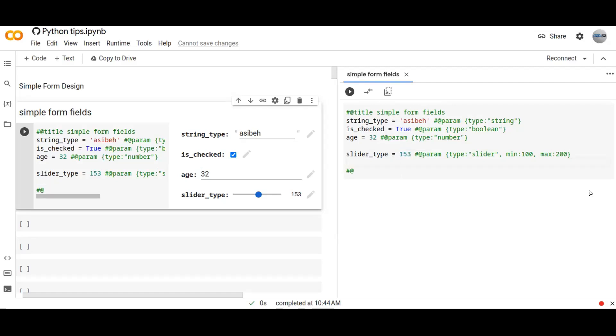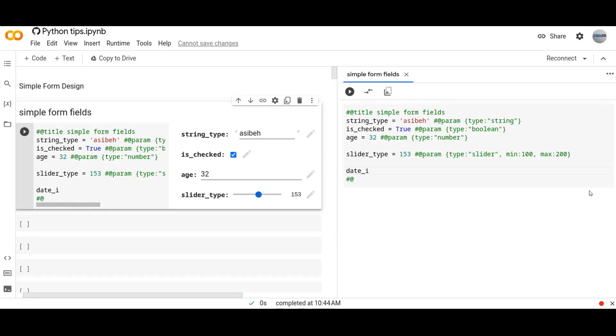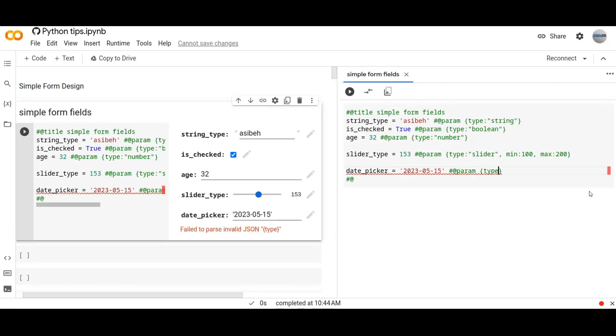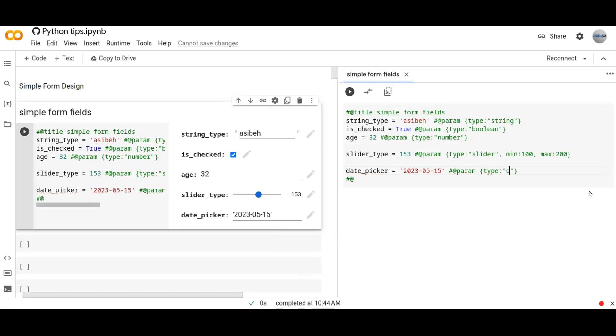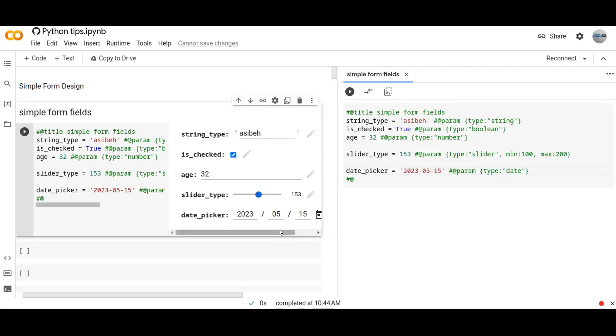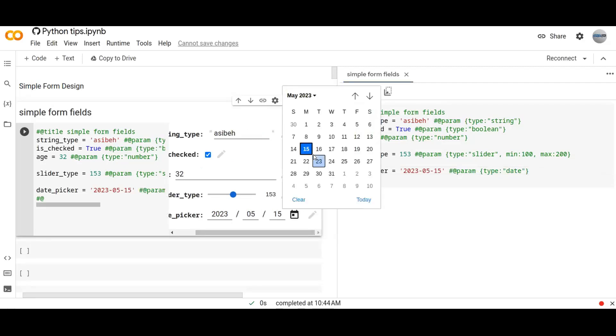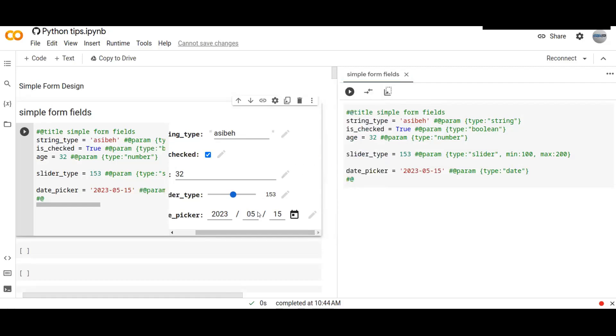For example, let's design a date picker. Let's input default date. Type is date. As you can see here, you can pick the date from date picker. For example, today's date is 15, 5th month, and 2023.